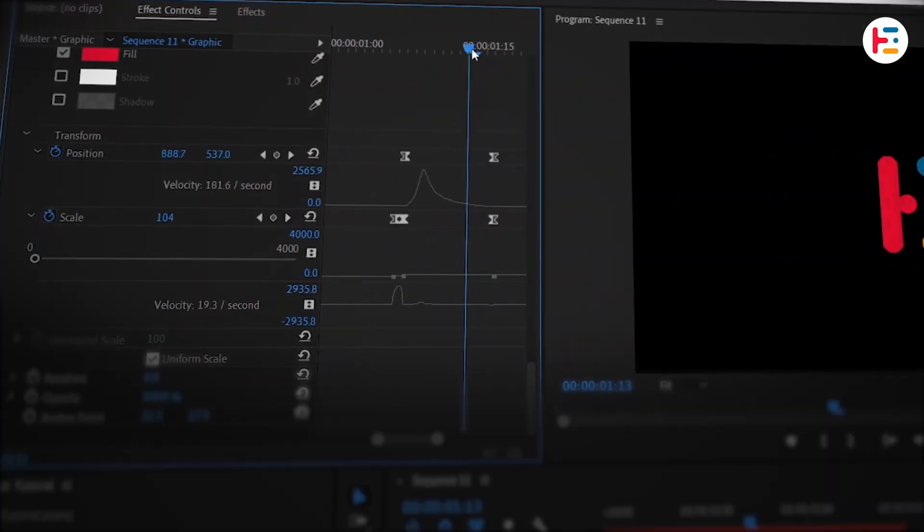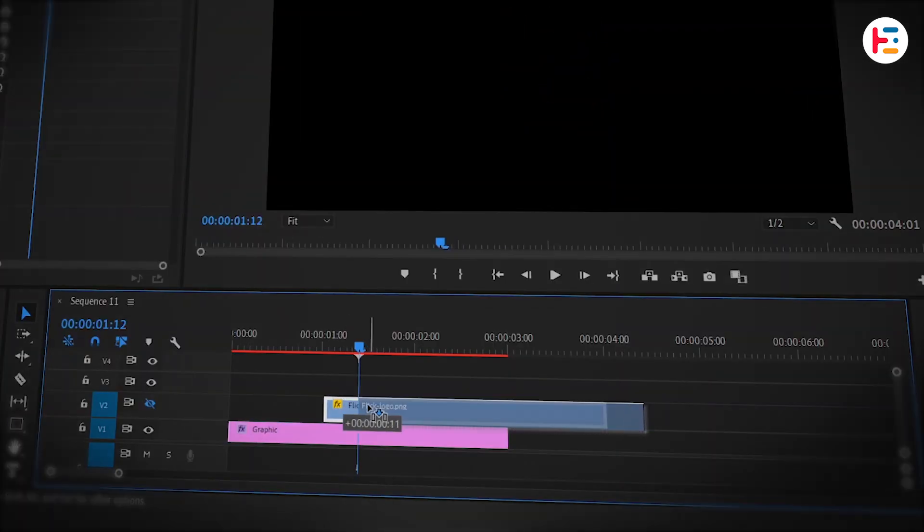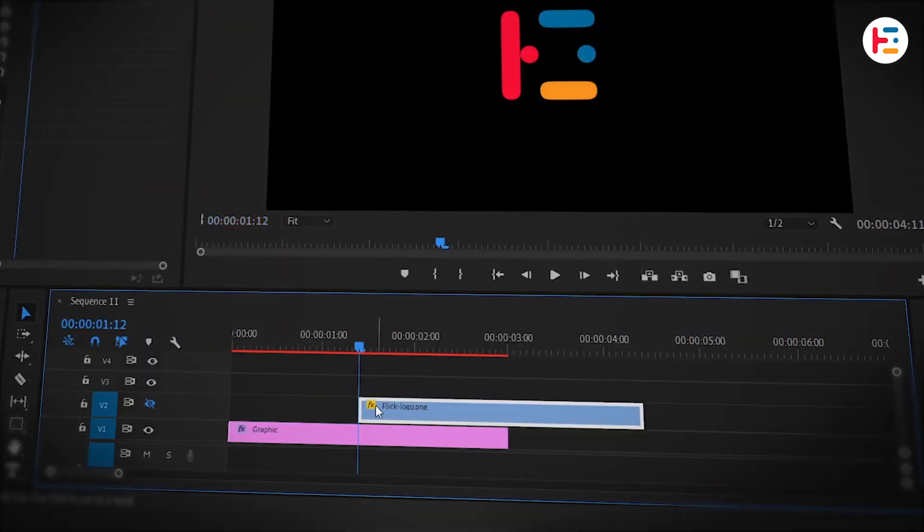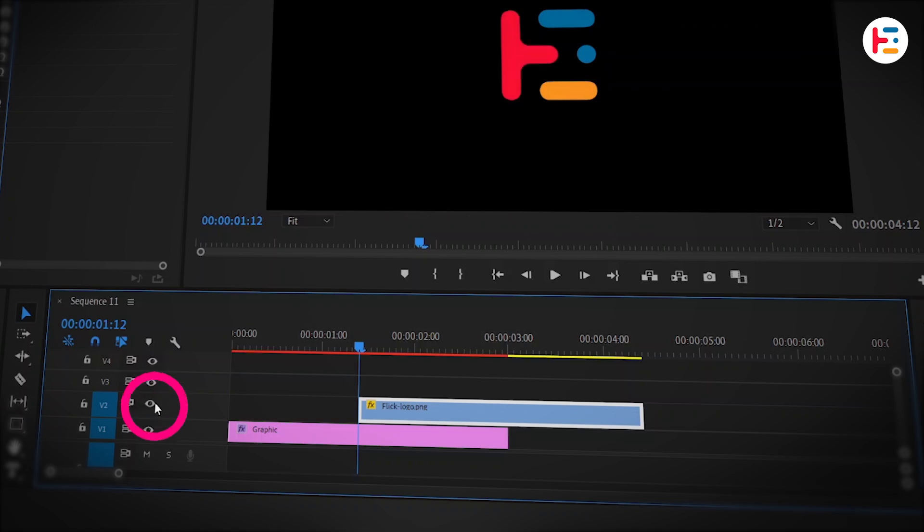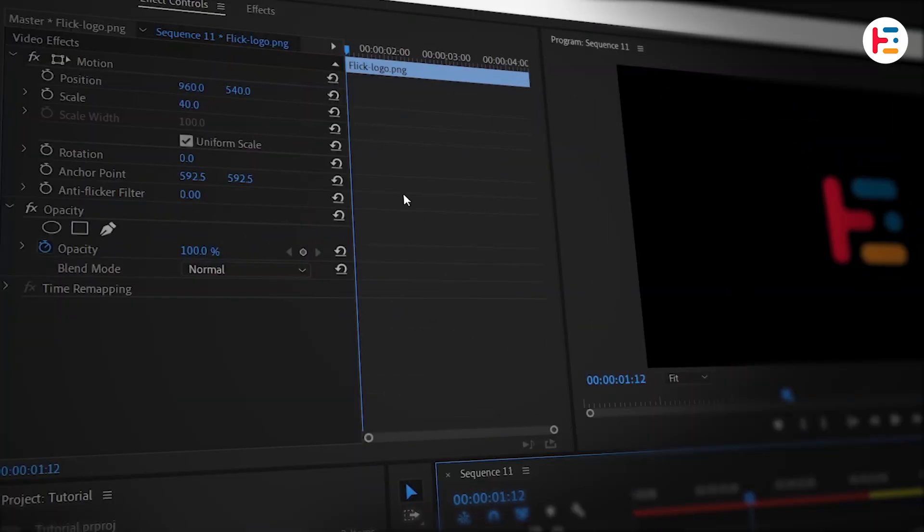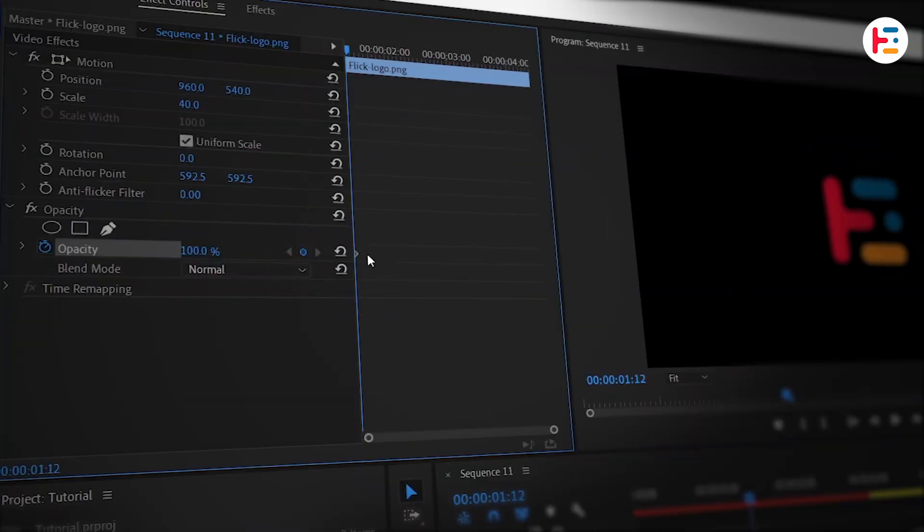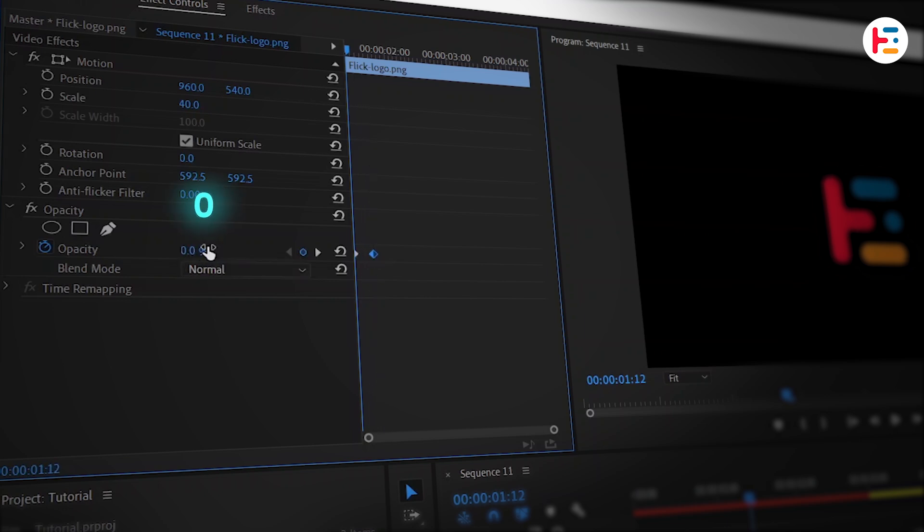Let's change playhead position. I think this frame works perfectly to reveal the logo. Select the logo layer. Head back to the Effect Controls panel and set a keyframe for opacity. Move the keyframe a few frames forward and drop the opacity to zero.